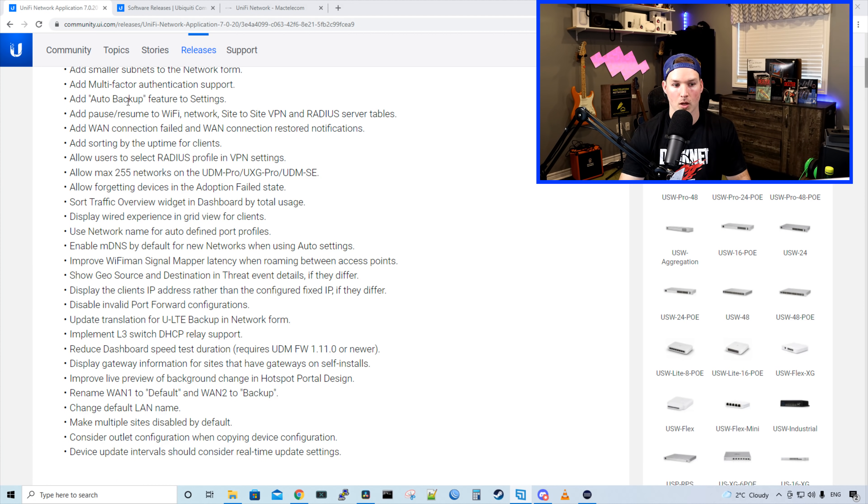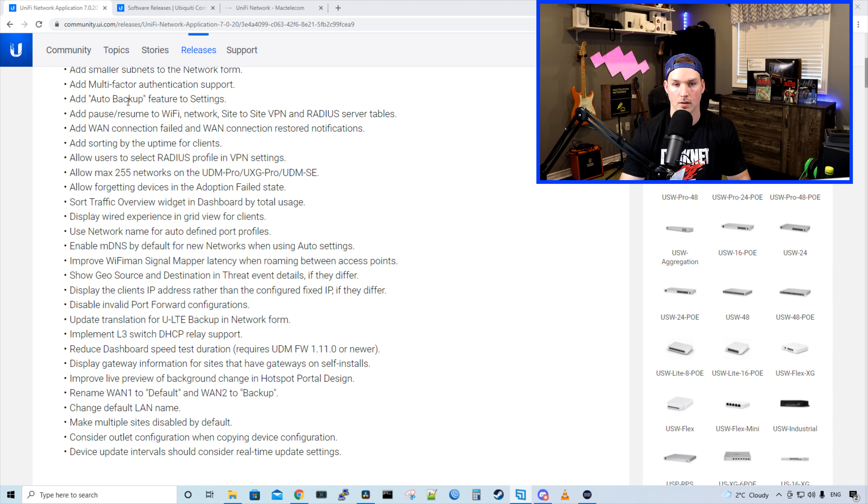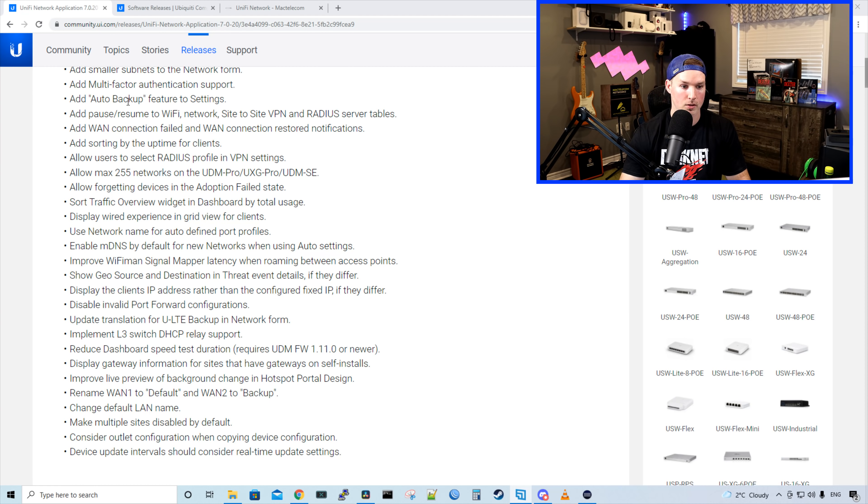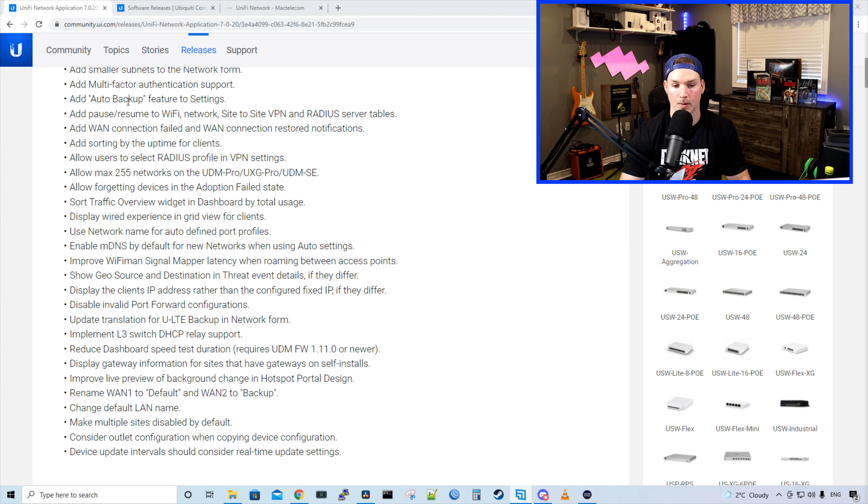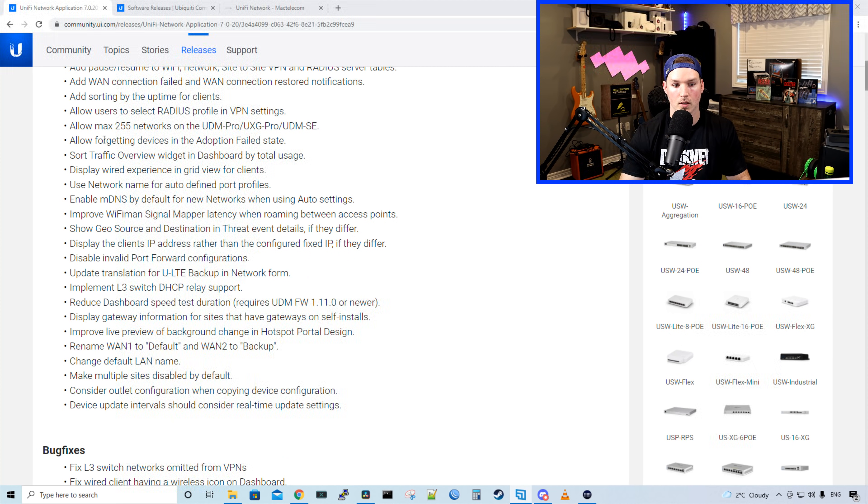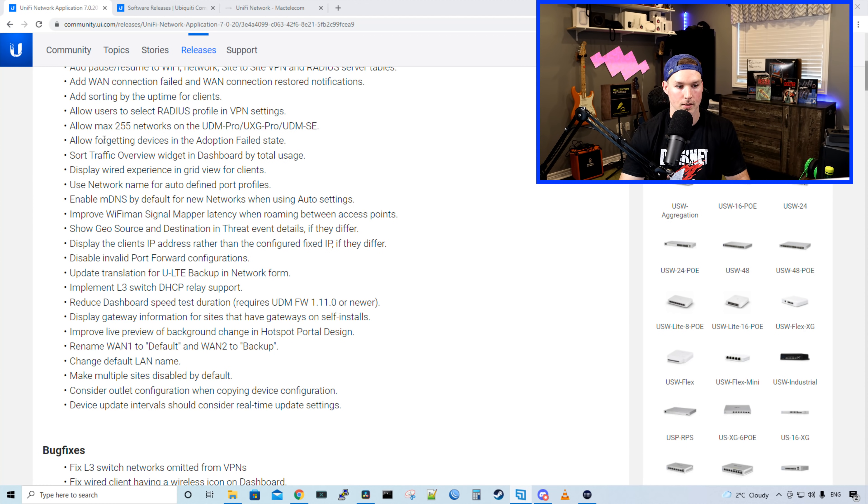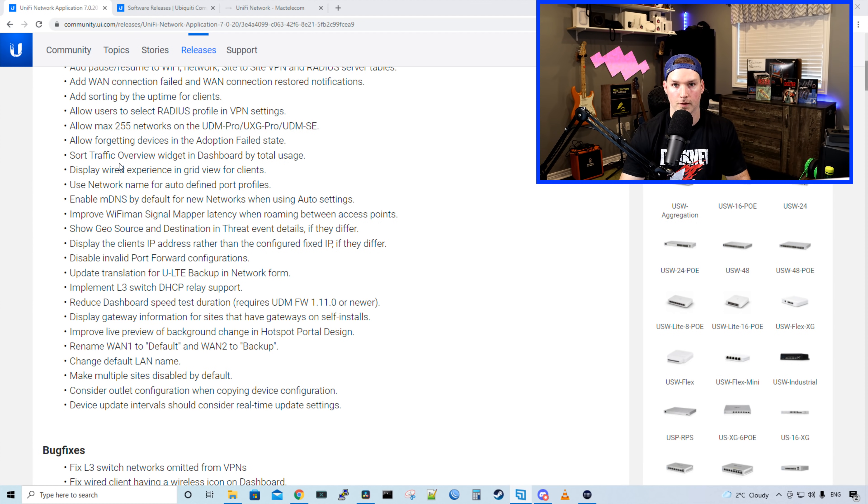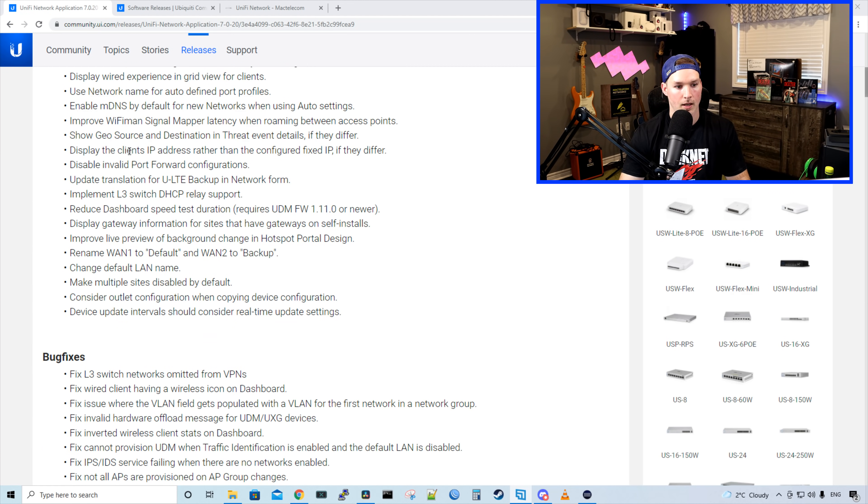Add new device auto link setting in global AP settings. It adds smaller subnets to network form. We add multi-factor authentication support, add auto backup feature to the settings, add pause, remove Wi-Fi network, site to site VPN and radius server tables. It allows max of 255 networks on the UDM Pro, UXG Pro and the UDM SE, and it allows for getting devices in adoption failed state.